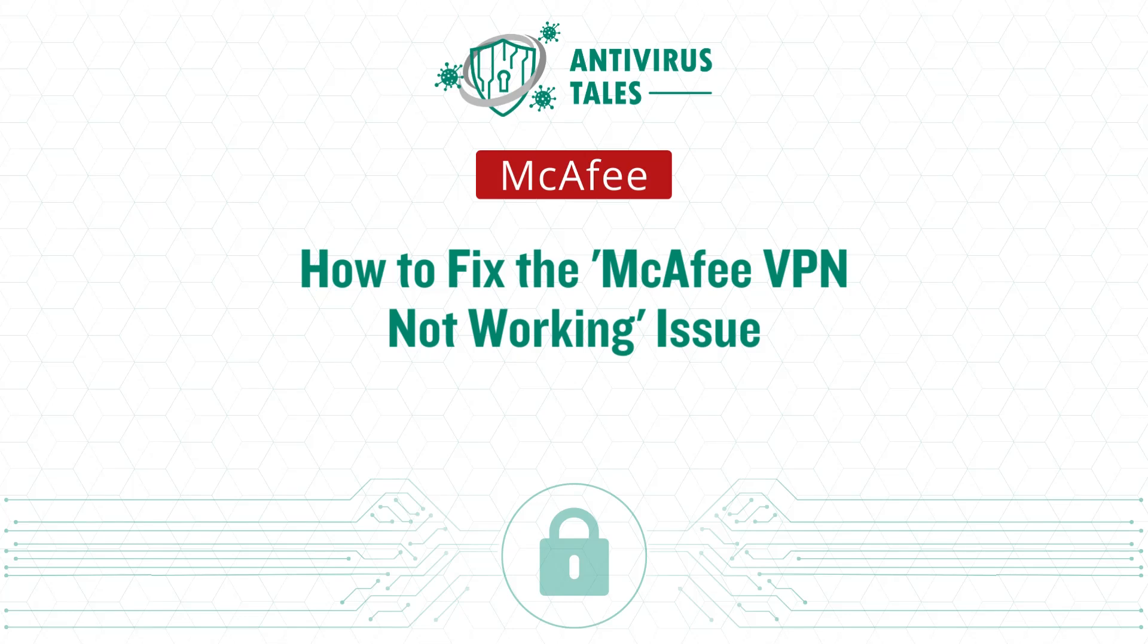How to fix that McAfee VPN not working issue. Two quick solutions.